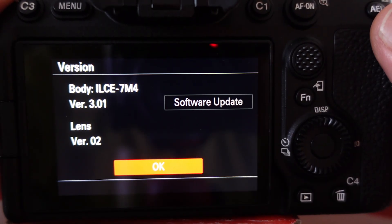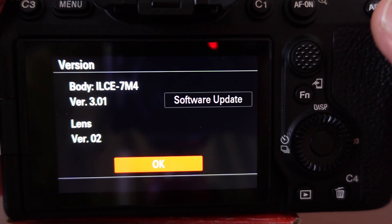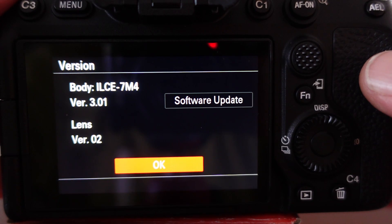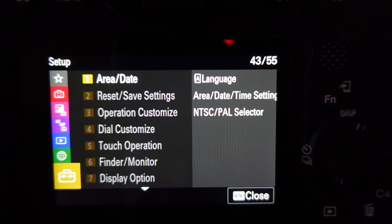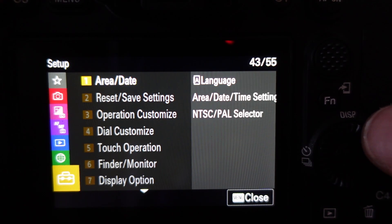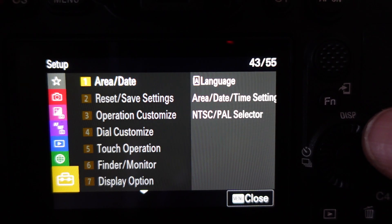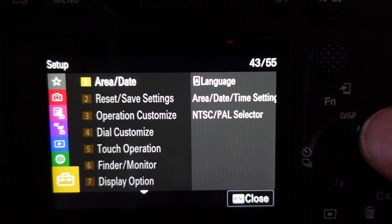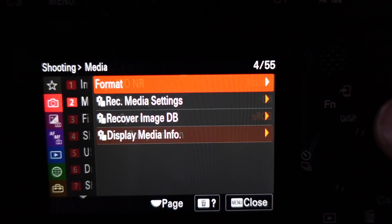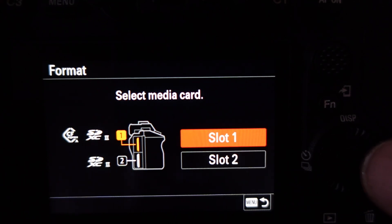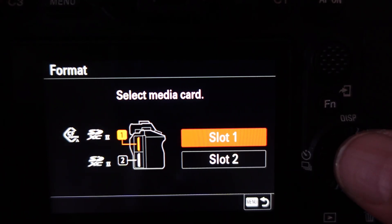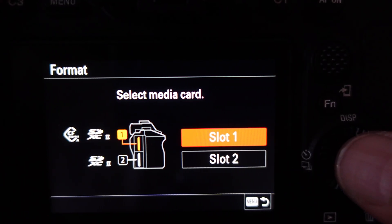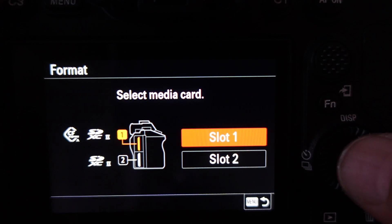Now that you know the version, you've got to go to the website and download the actual firmware. First, you want to format your SD card - page 4 and format. Format the card that you want to put the firmware on. I've got two cards, so I'm just going to format the first card.